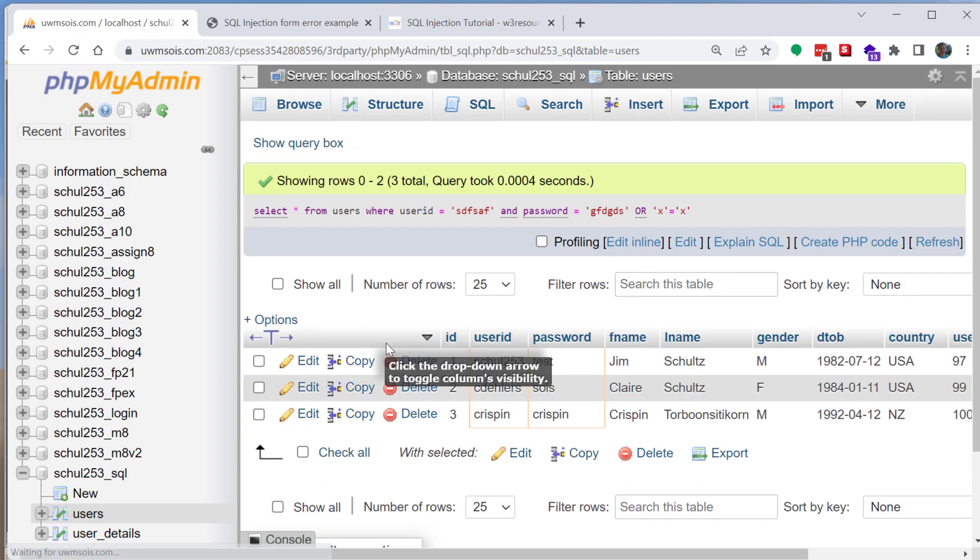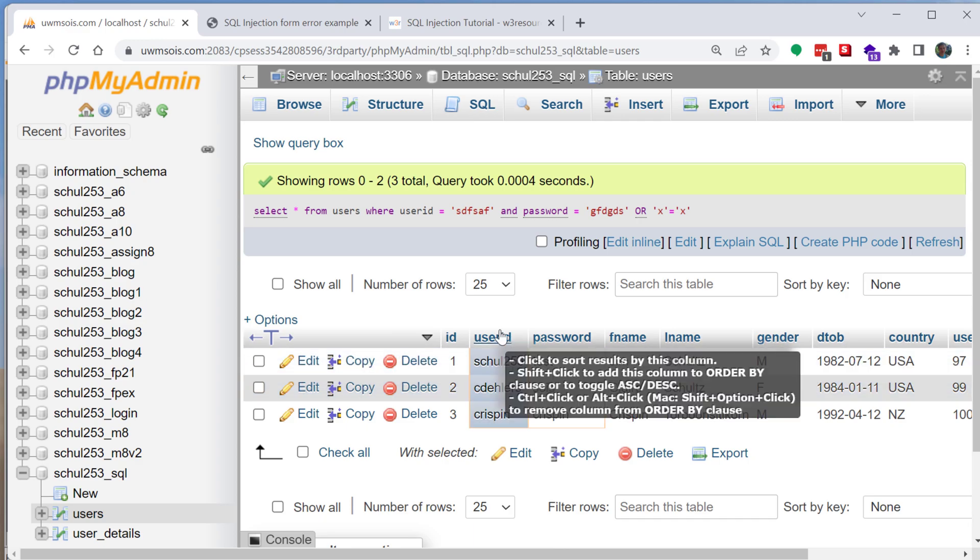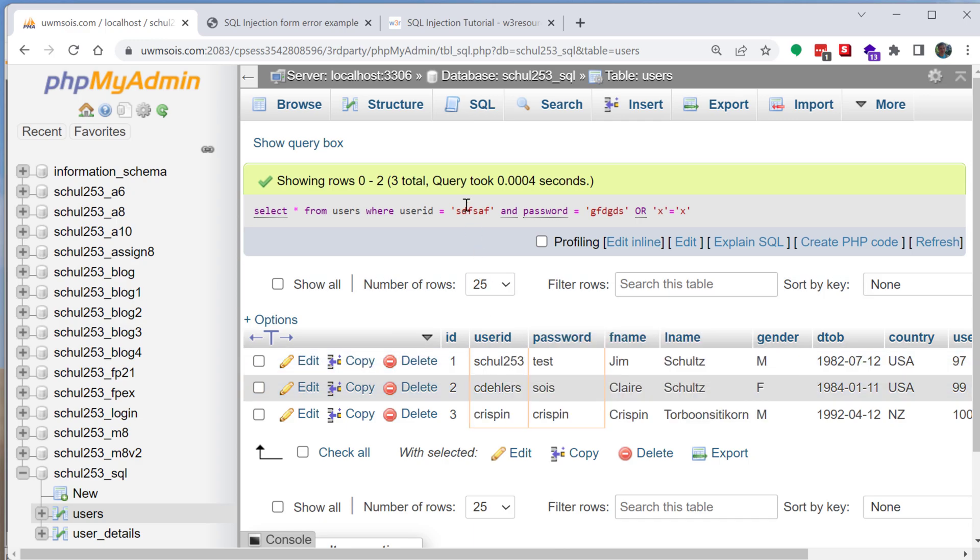So when I run this I'm going to get all the records back because it's looking to see do we have a user that matches this username or password or does x equal x. Well x does equal to x so let's give back all the results.